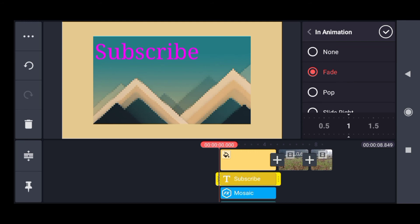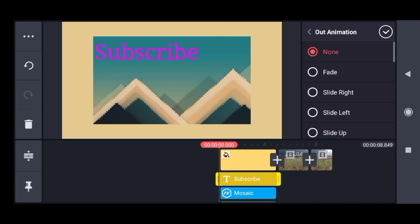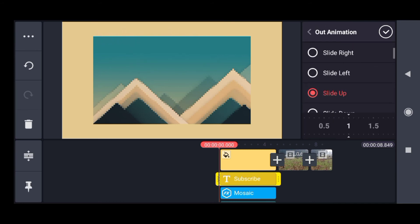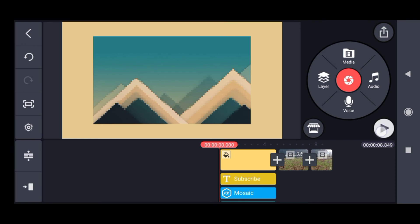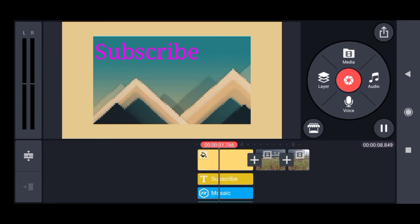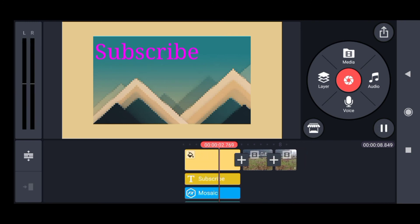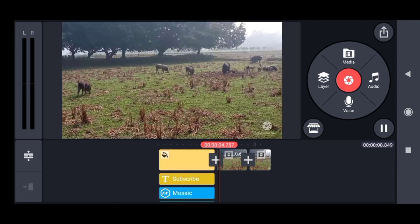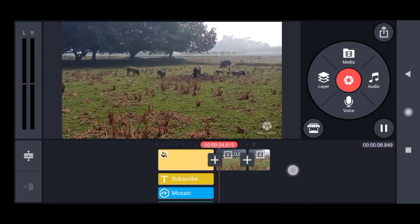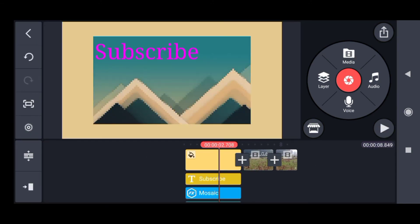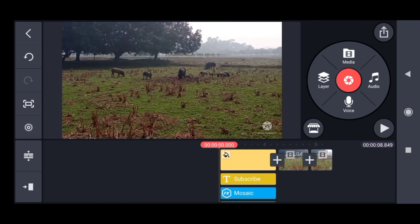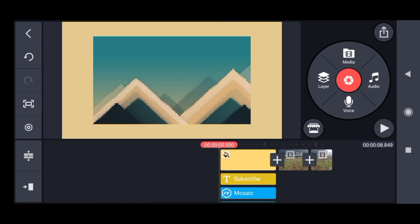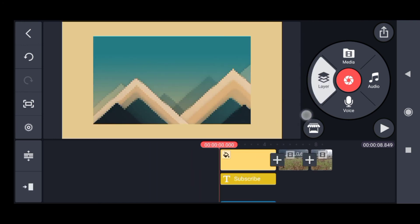I'll click on in animation and add fade - it will fade and come up. For out animation, I'll click slide up - it will exit sliding up. It comes fading, remains, and goes sliding up. This is how you add text to your video.